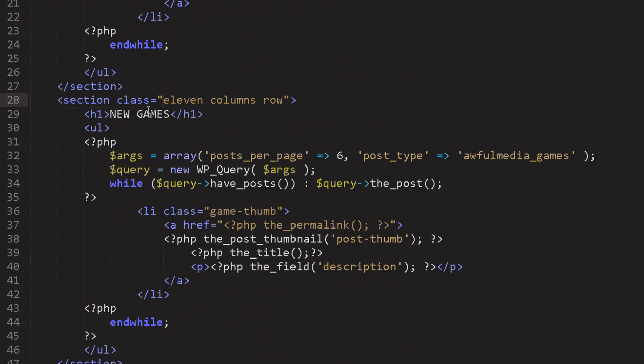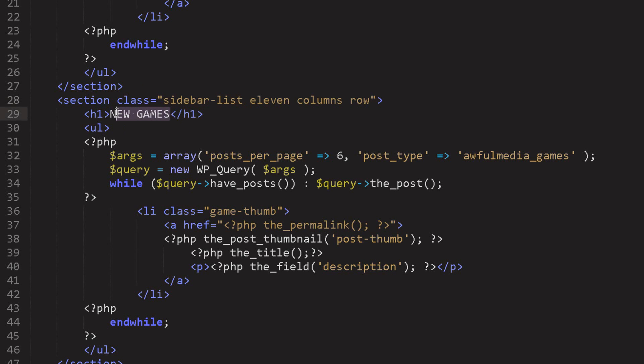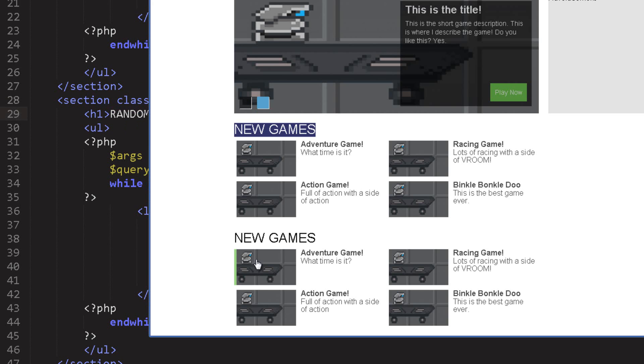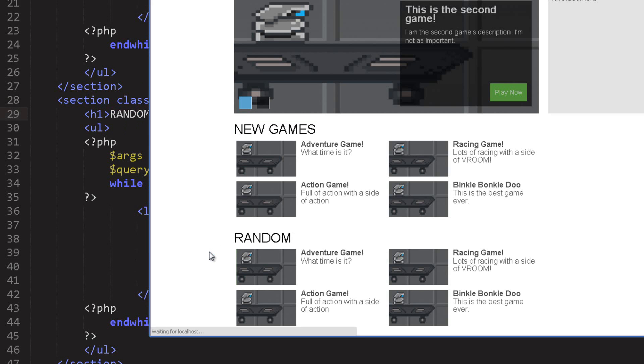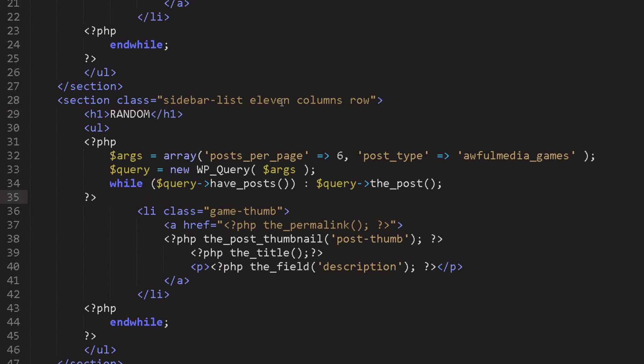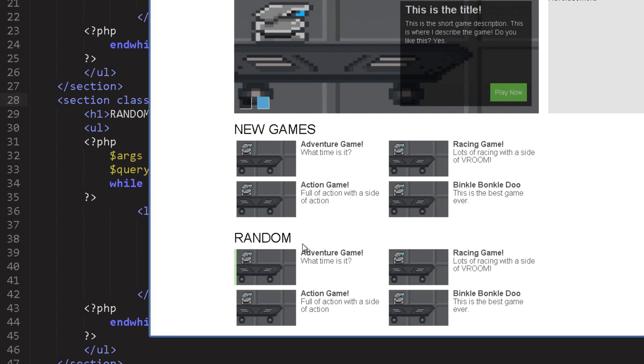So I have to differentiate from those somehow and the way we're going to do it is by giving a class to the section itself. So let's give it a sidebar list, control S, and I'll go ahead and say that this is going to be random games or just yeah random. If we refresh okay good. I want to set this to five columns because five and eleven is sixteen. Control S let's look at that now.